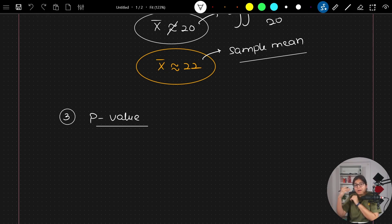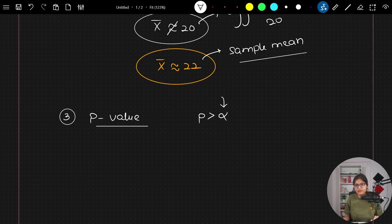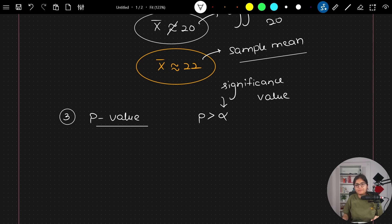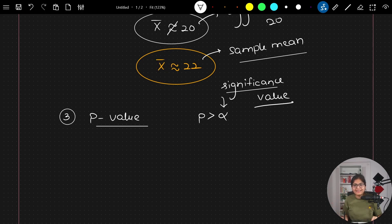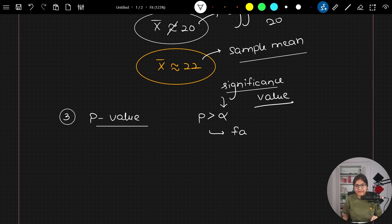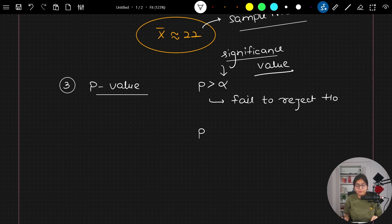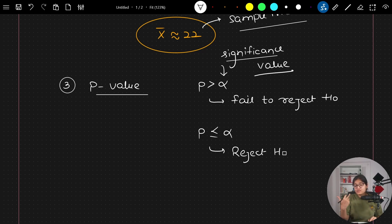The p-value gives the probability of the null hypothesis being true. When the value of p is bigger than alpha (the significance level), you fail to reject the null hypothesis H₀. But when p is less than or equal to alpha, you will reject the null hypothesis.